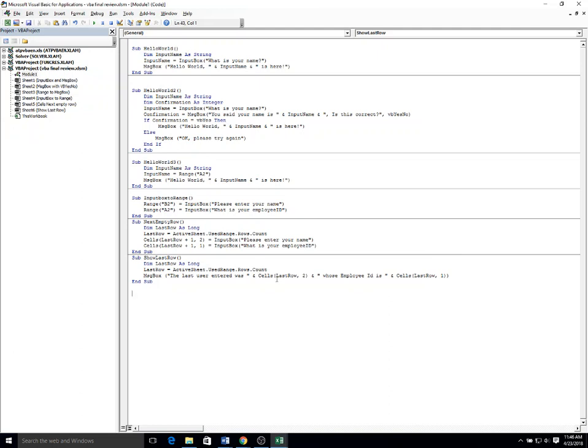So computing the last row in the message box shows the last row from column two to show the name and the cells for the last row in column one to show the employee ID with the phrases that have been concatenated.